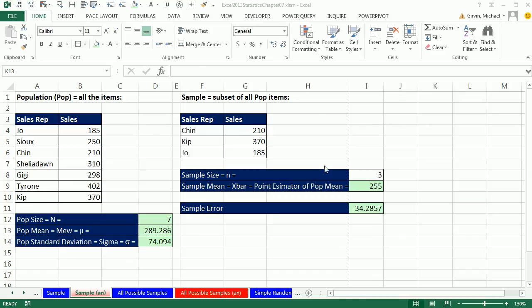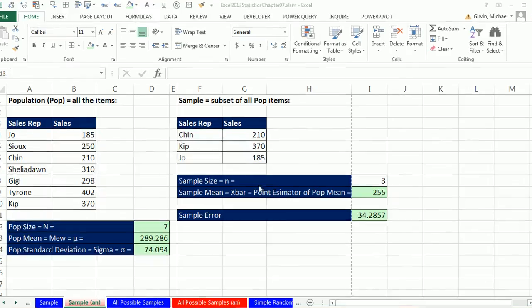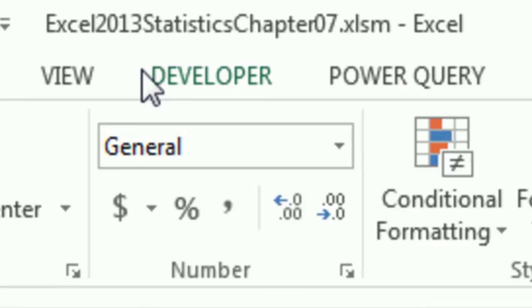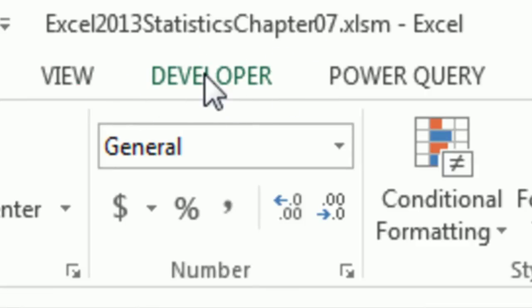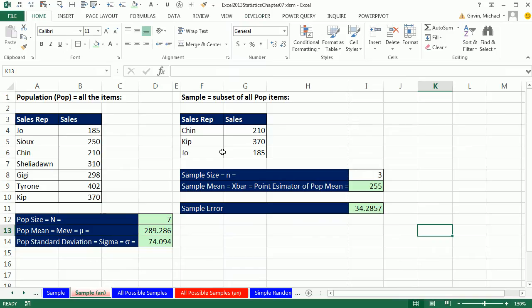Welcome to Excel 2013 Statistical Analysis video number 44. If you want to download this Excel workbook or the PDF files, click on the link below the video.